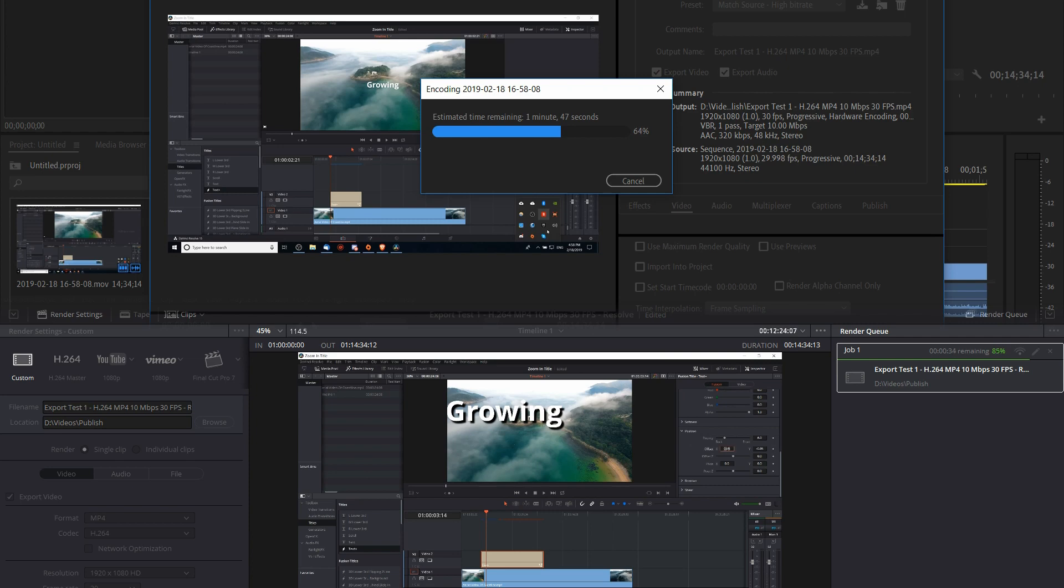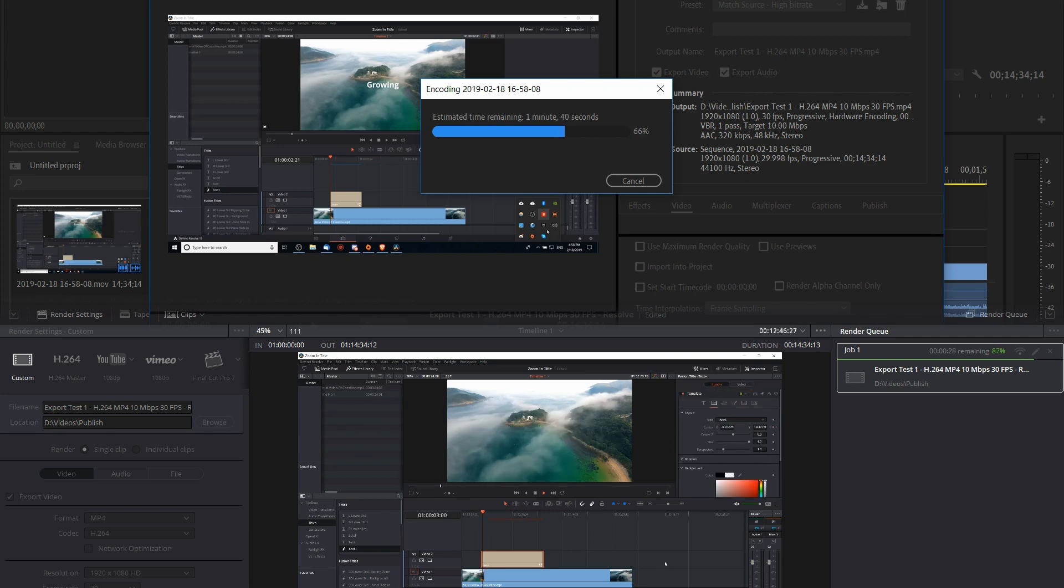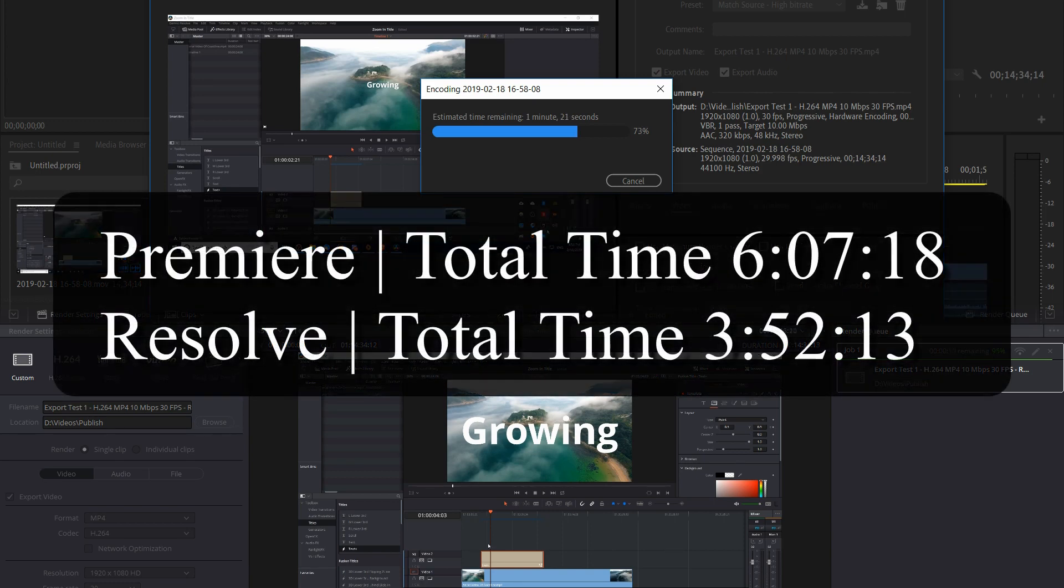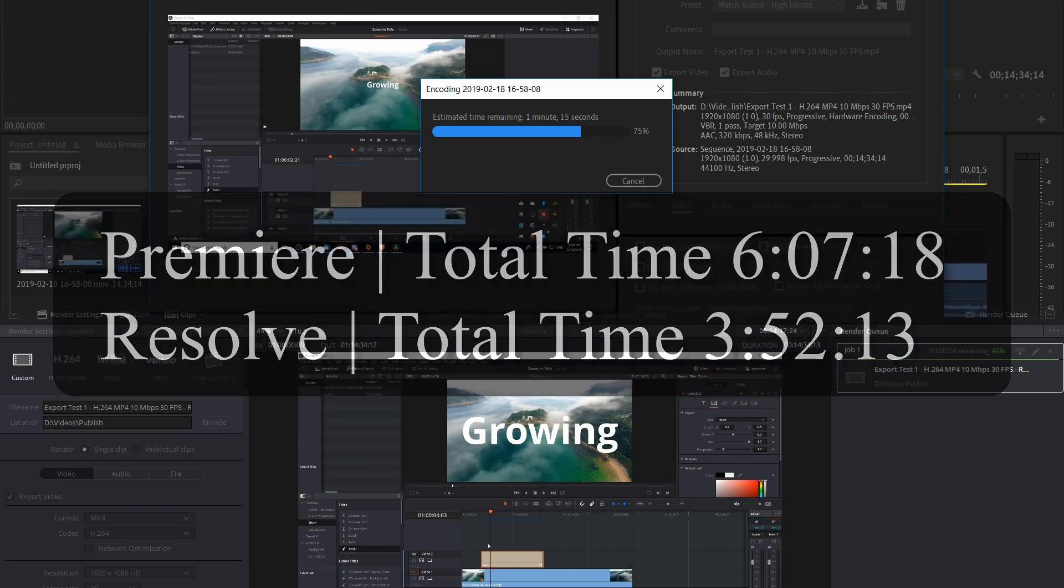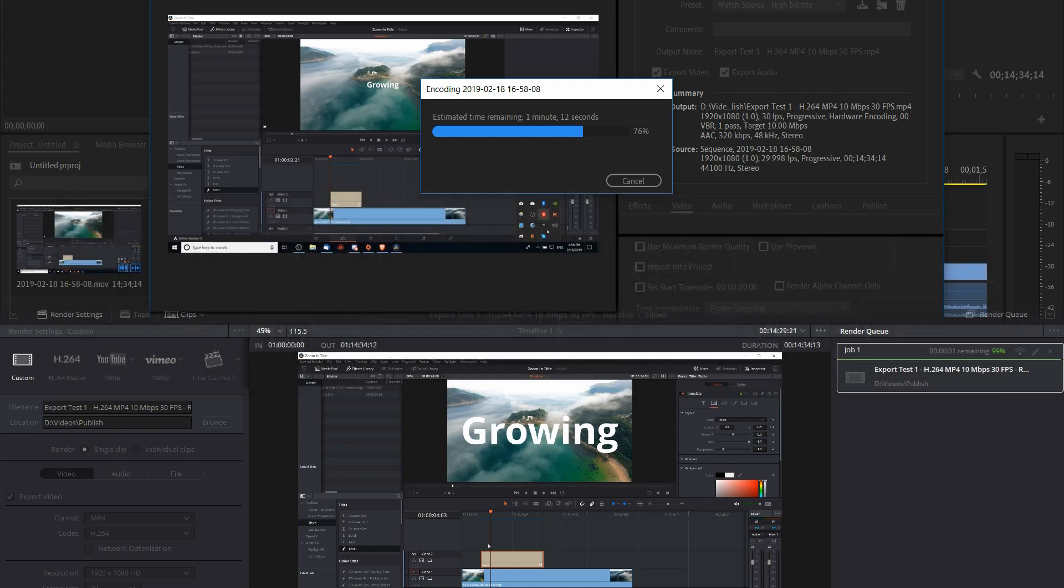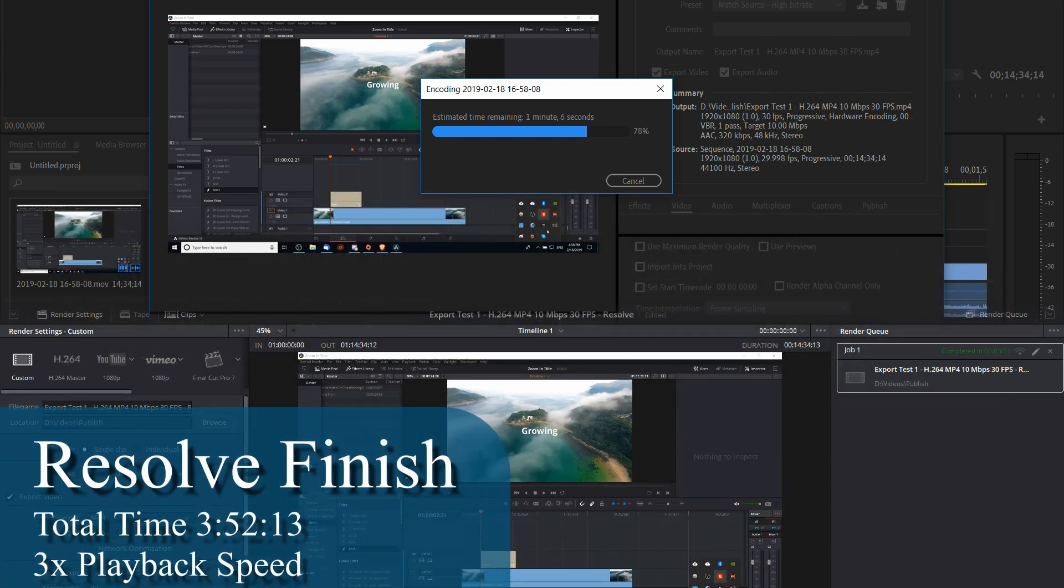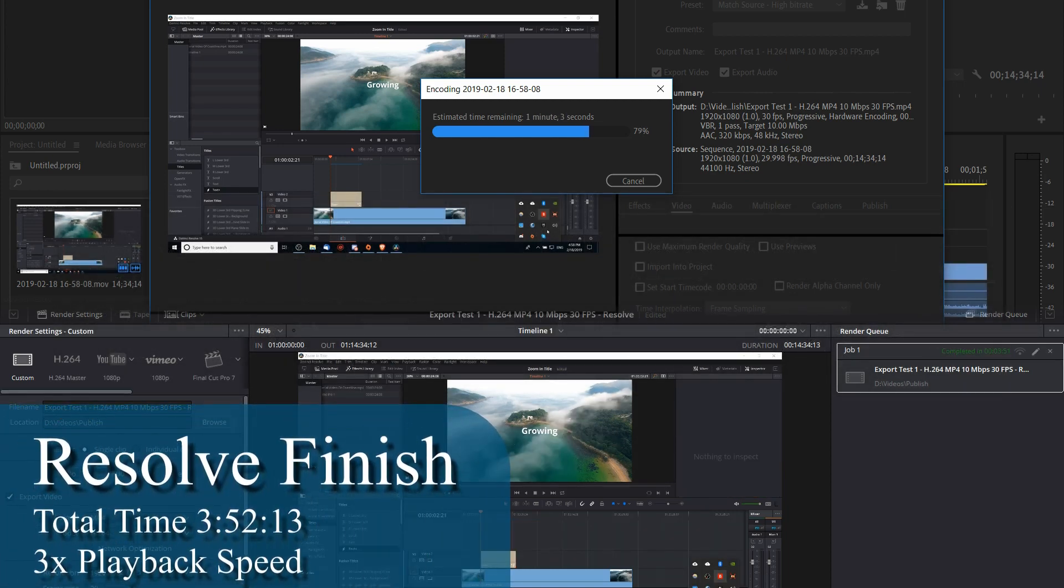For this export of a video which had no titles, no effects, and no editing, I got a pretty distinct difference between the two apps. In Adobe Premiere the total export time came out to 6 minutes, 7 seconds and 18 frames, which is 6 minutes and 7.6 seconds.